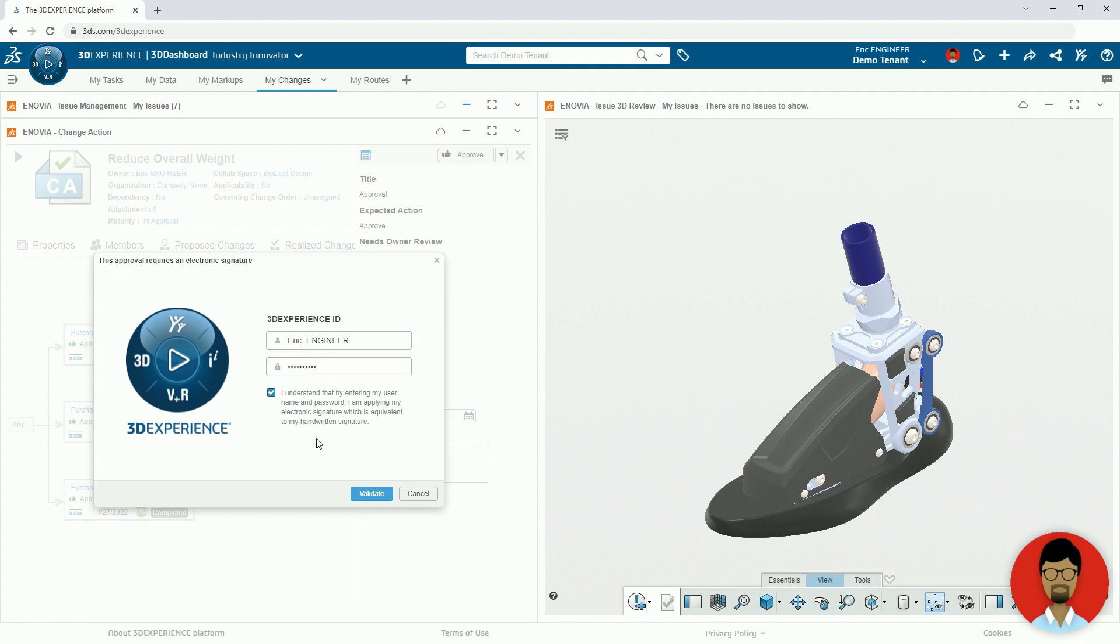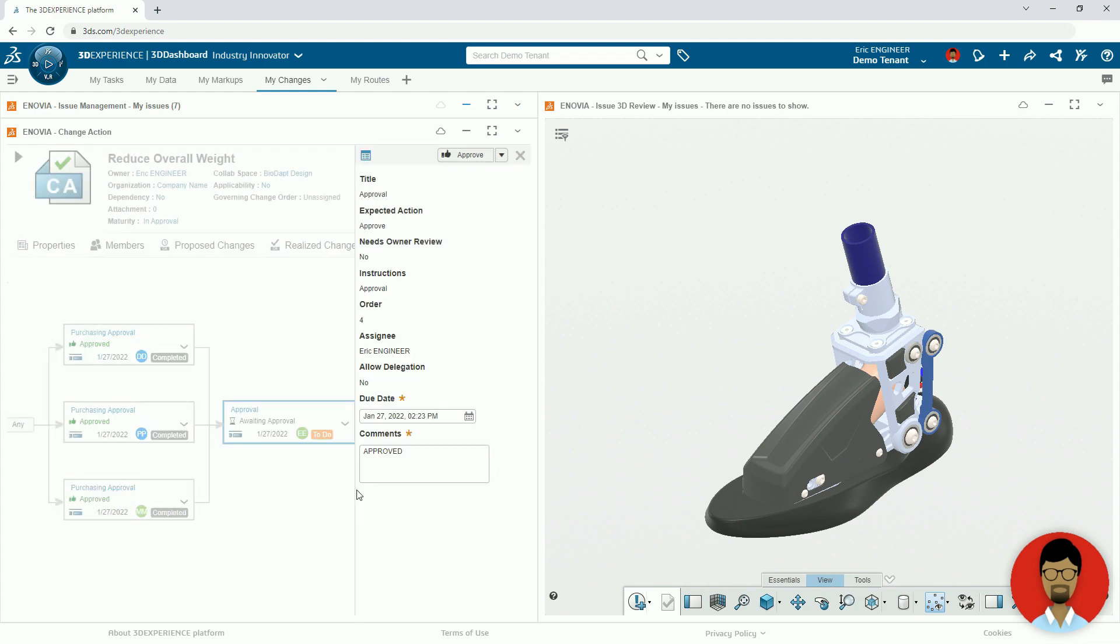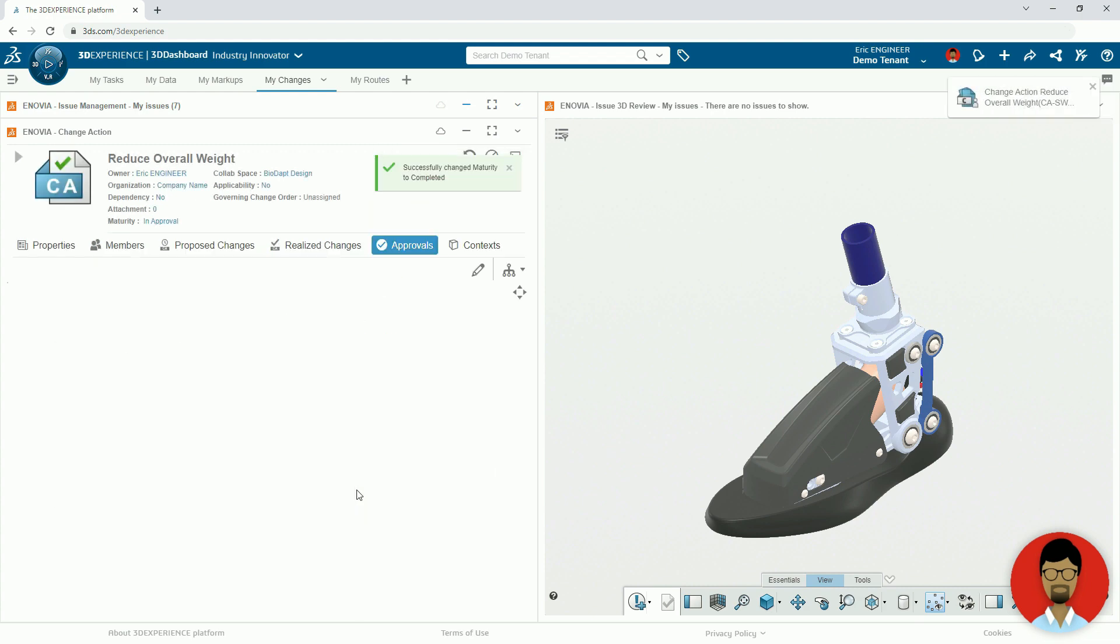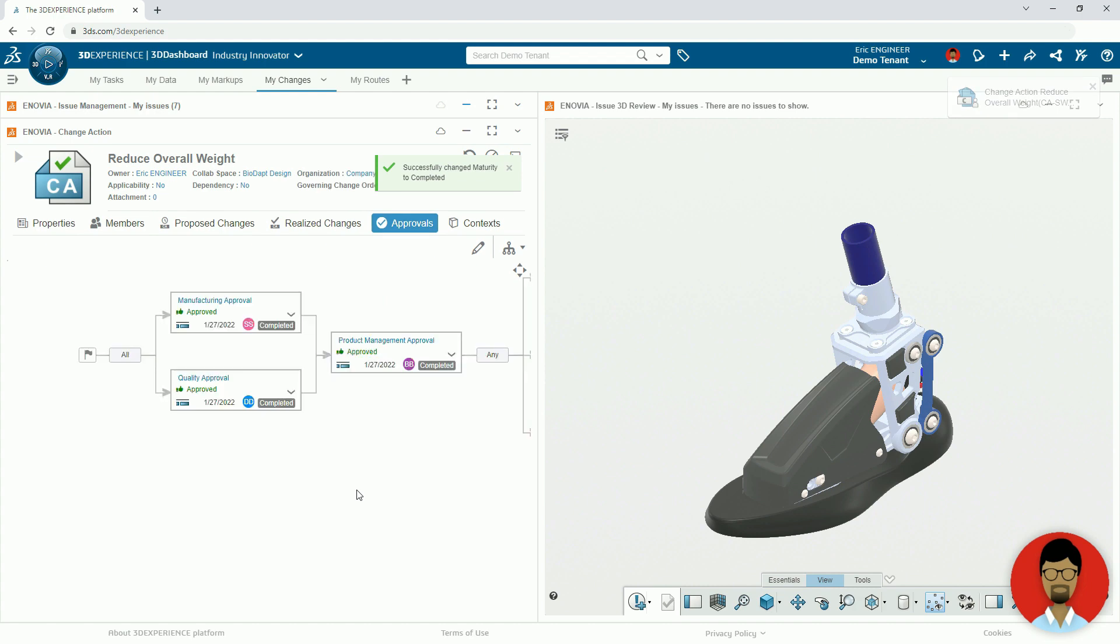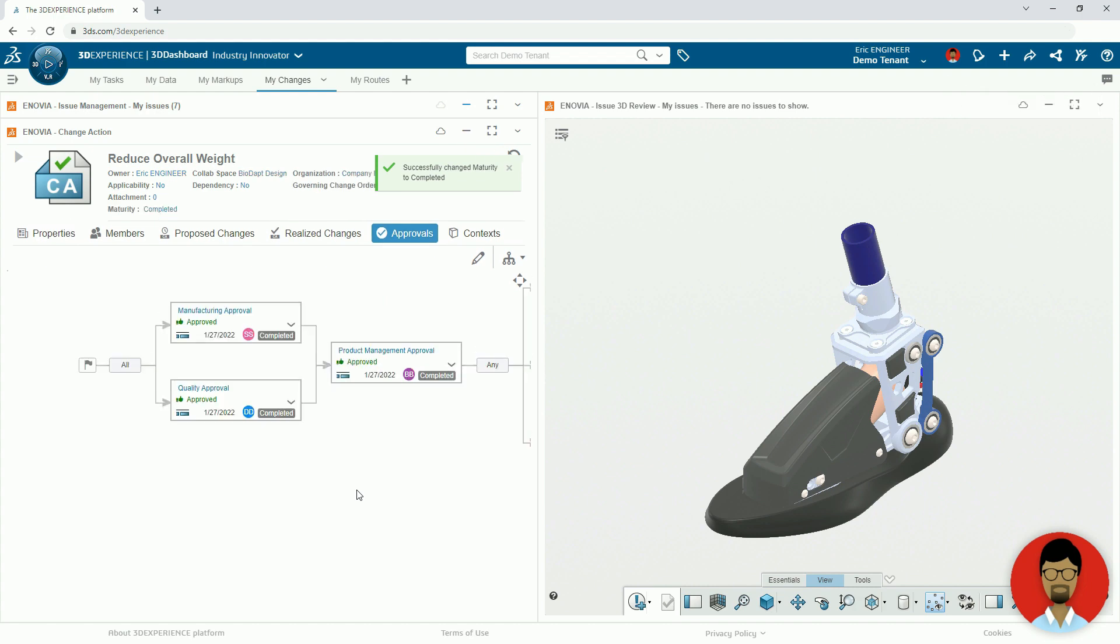This approval completes the route, which also completes the change action. This automatically changes the lifecycle status of the affected items to Released.